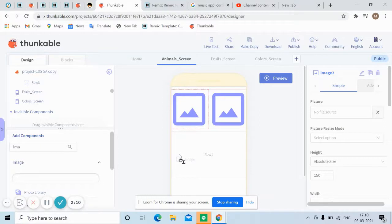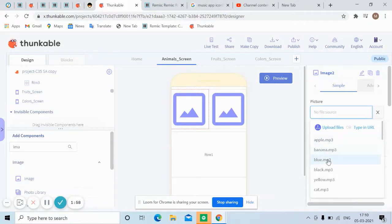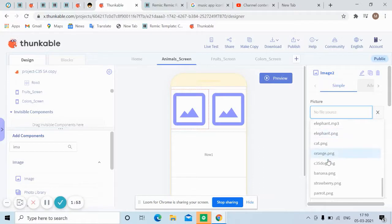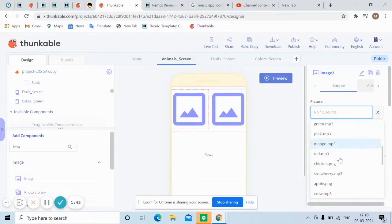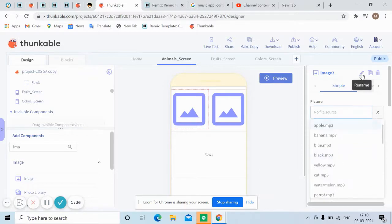The images came in. Let me name them — banana, apple, cat, and everything is given. I can see parrot PNG and MP3 for the sound. The assets include parrot, green, pink, mango, red, chicken, and strawberry — wherever there's a PNG, there's a corresponding sound file.